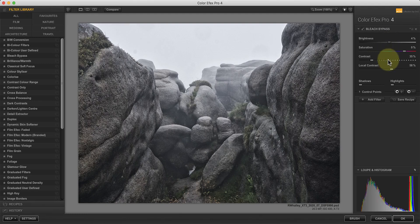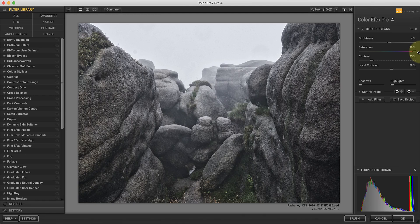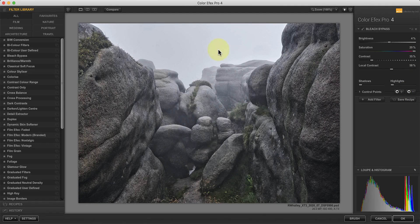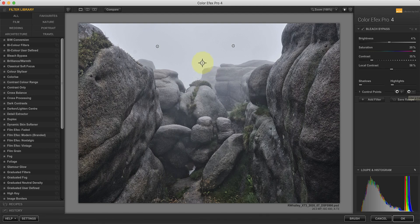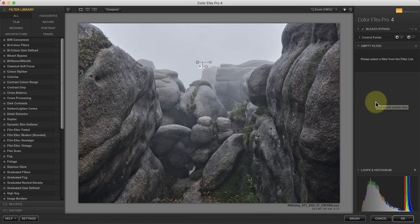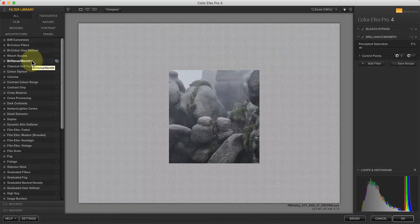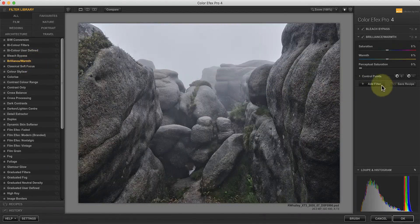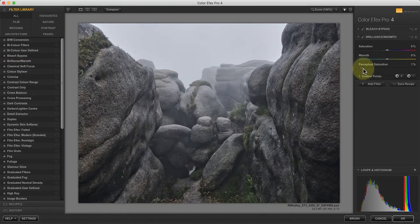The other problem you might encounter is that the saturation can become muted. This is, after all, a bleach bypass effect filter. Do try to correct this with the saturation slider, although it doesn't allow much of an adjustment. An alternative is adding a brilliance and warmth filter. Then you can use the saturation and perceptual saturation sliders.